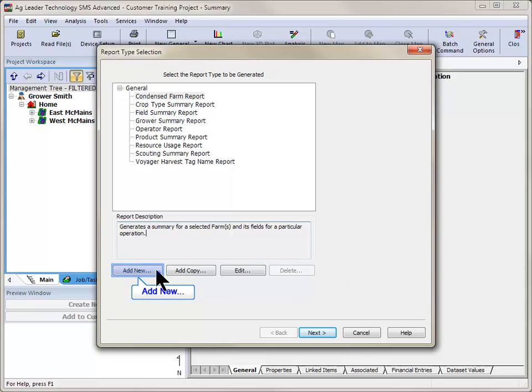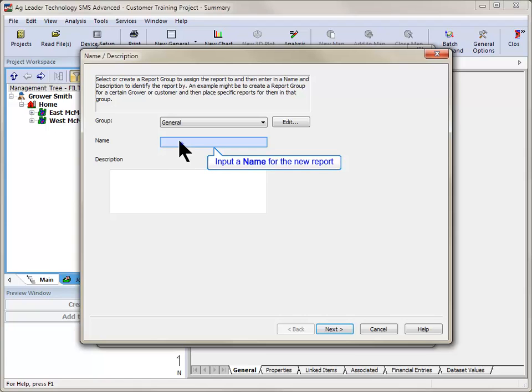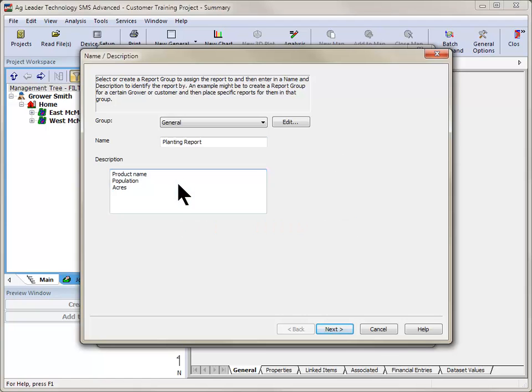In this example, we will create a new report. The Name and Description dialog will now open. Select the group to save the report to and enter a name and description for the new report. Click Next once the name has been inputted.